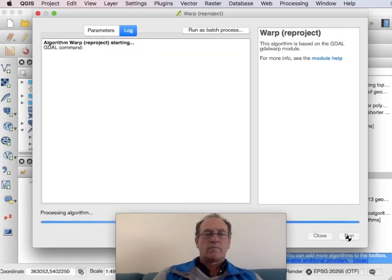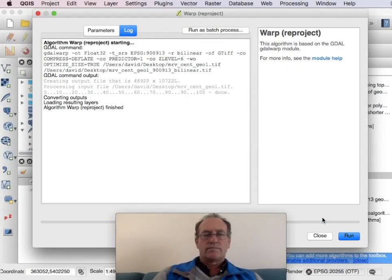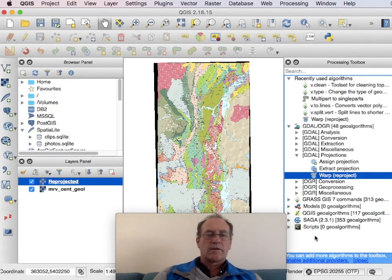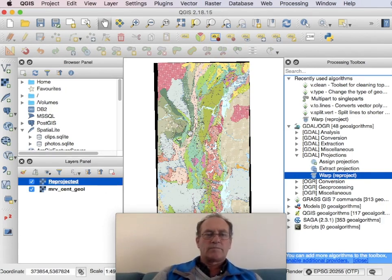Run that. That's done. And now that's what we have reprojected.